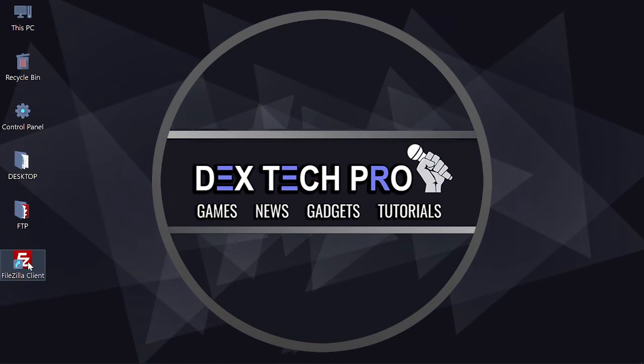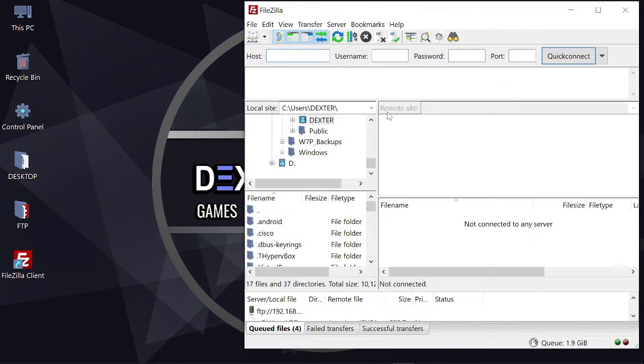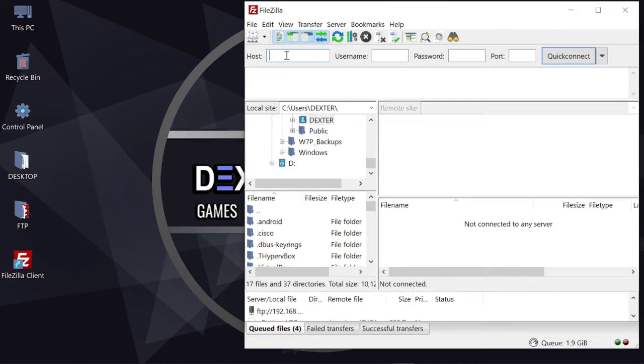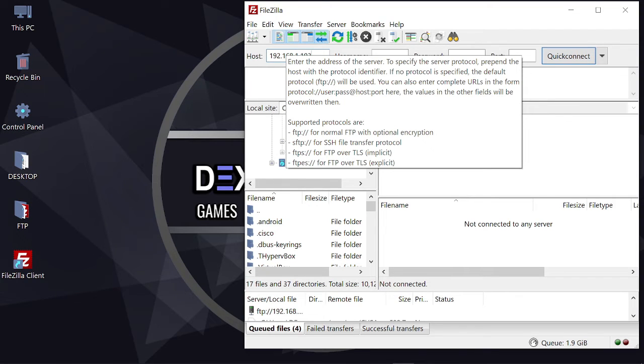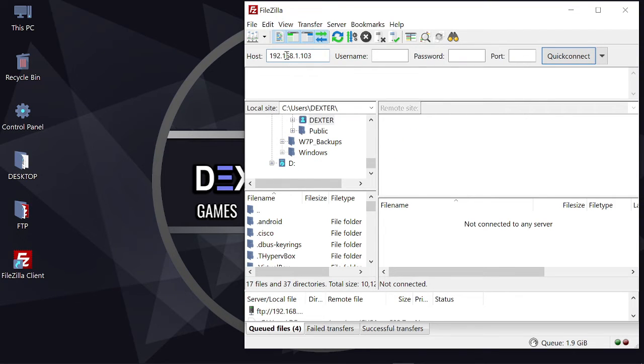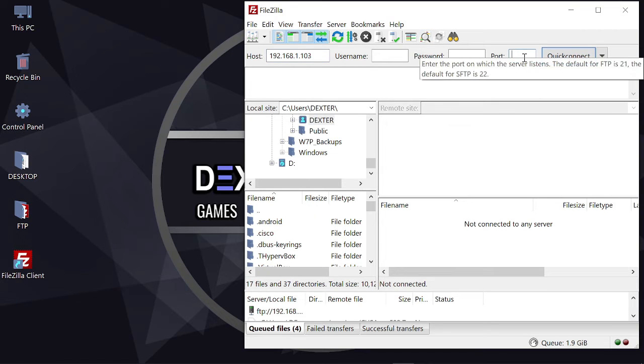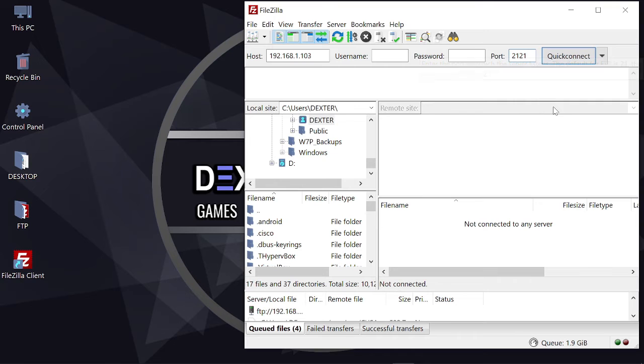Back to the computer. Fire up FileZilla FTP client. Here's the user interface. So I type the IP address of my PlayStation 4 here which is 192.168.1.103 and put the port number of FTP server running on the PlayStation 4 that we just enabled which is 2121 here. Nice and easy. Then click on connect.